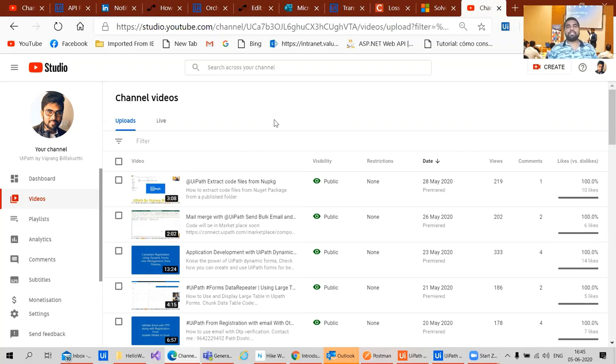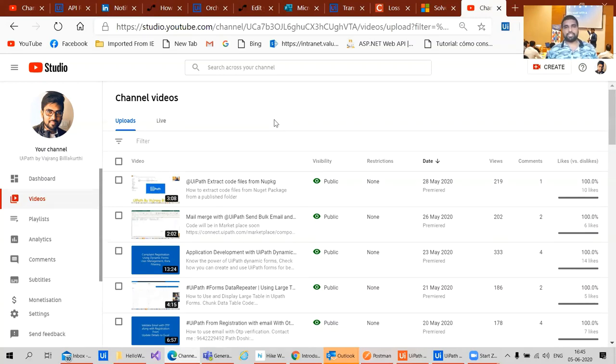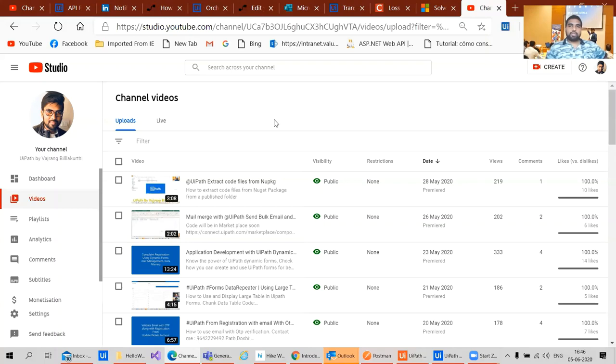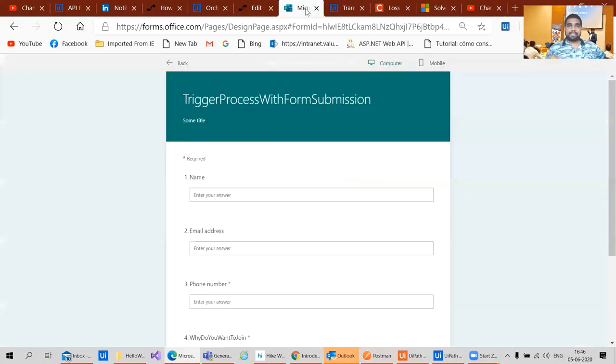I have close to 150 plus videos only on UiPath where you can have great knowledge and where you can check with great use cases. Now coming to the present use case, the present use case is with the form again, with Microsoft form.